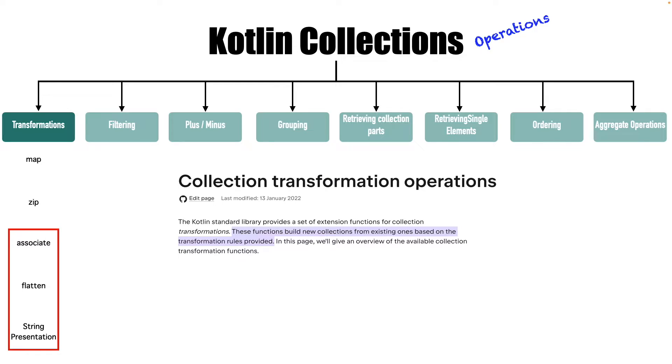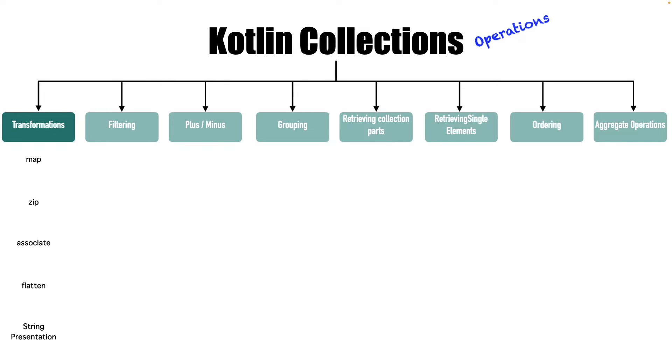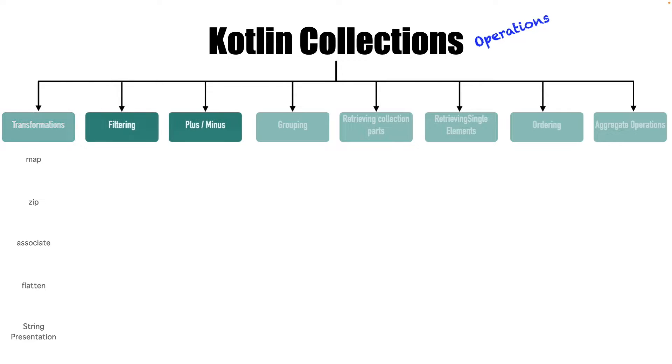In the previous video, we have gone through the transformation functions like associate, flatten and string presentation. It's time to move further from that. In this video, we will talk about two more type of functionalities that we can do with the Kotlin collections.